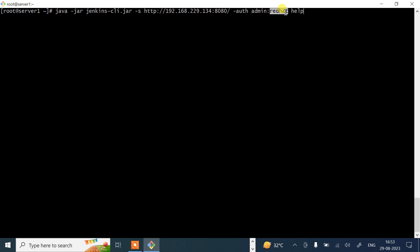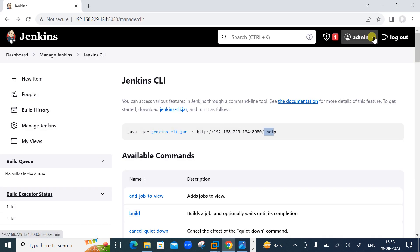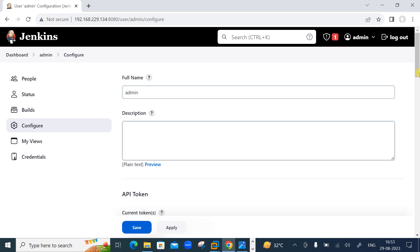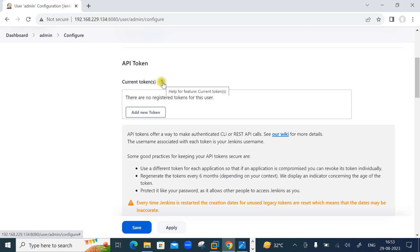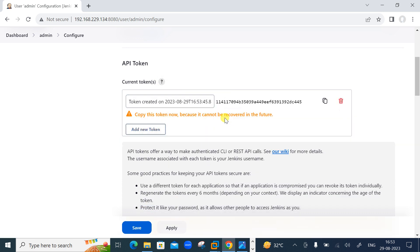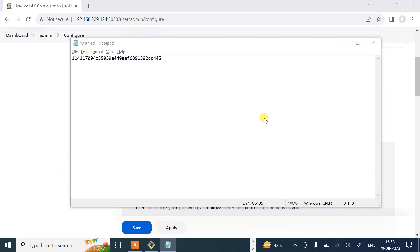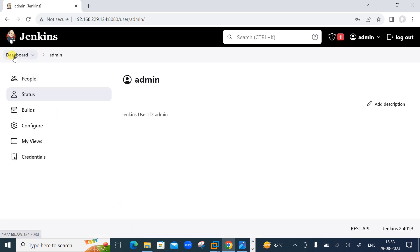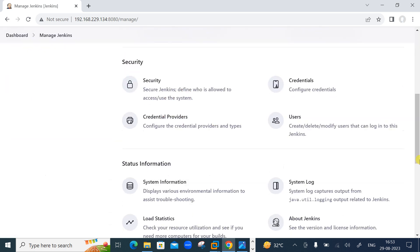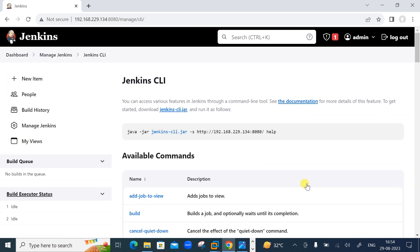Go back to the admin user configuration page. In the API tokens section, you can generate a token — API tokens offer a way to make authenticated CLI or REST API calls. Click 'Add new token', then 'Generate', and copy it immediately. It's very important to copy this token now because it cannot be recovered in the future. Save it in a notepad. Now let's go back to Manage Jenkins > Jenkins CLI.